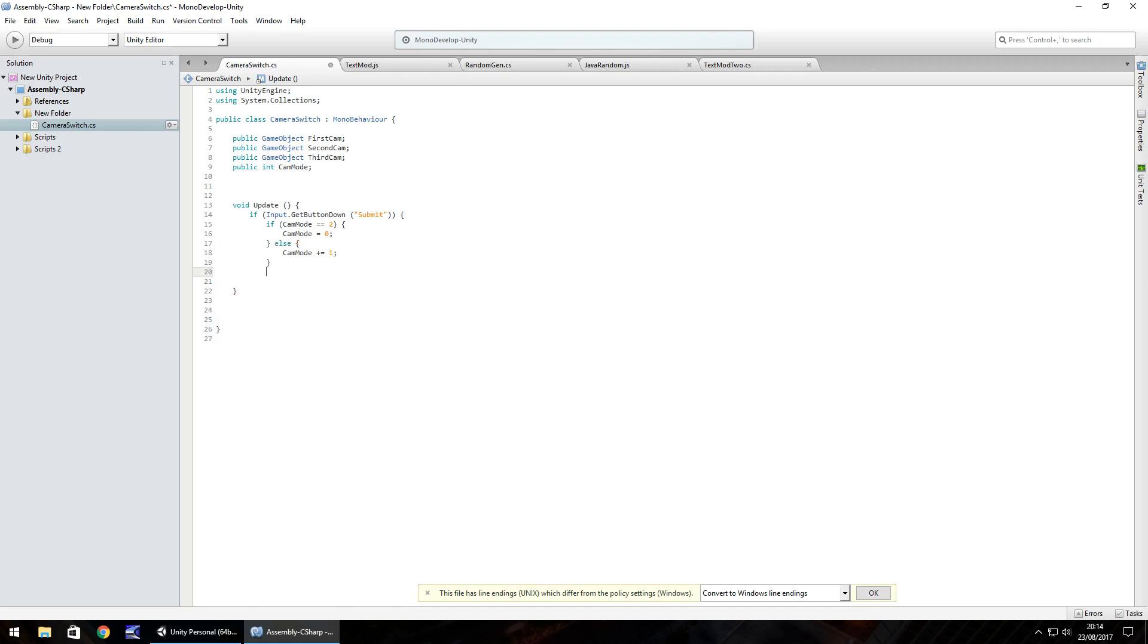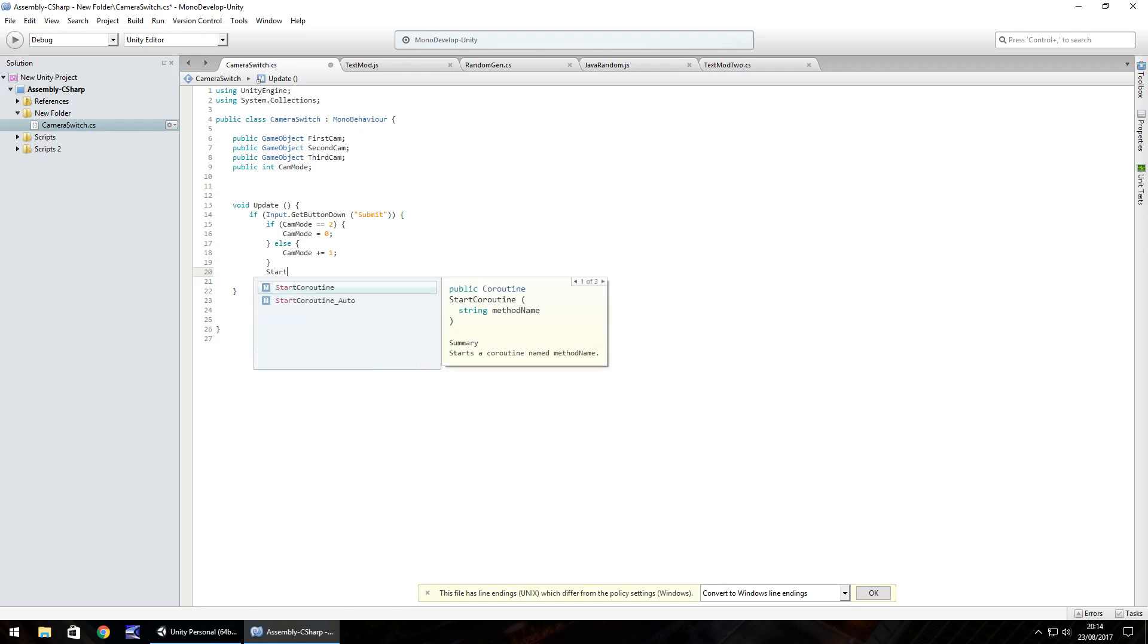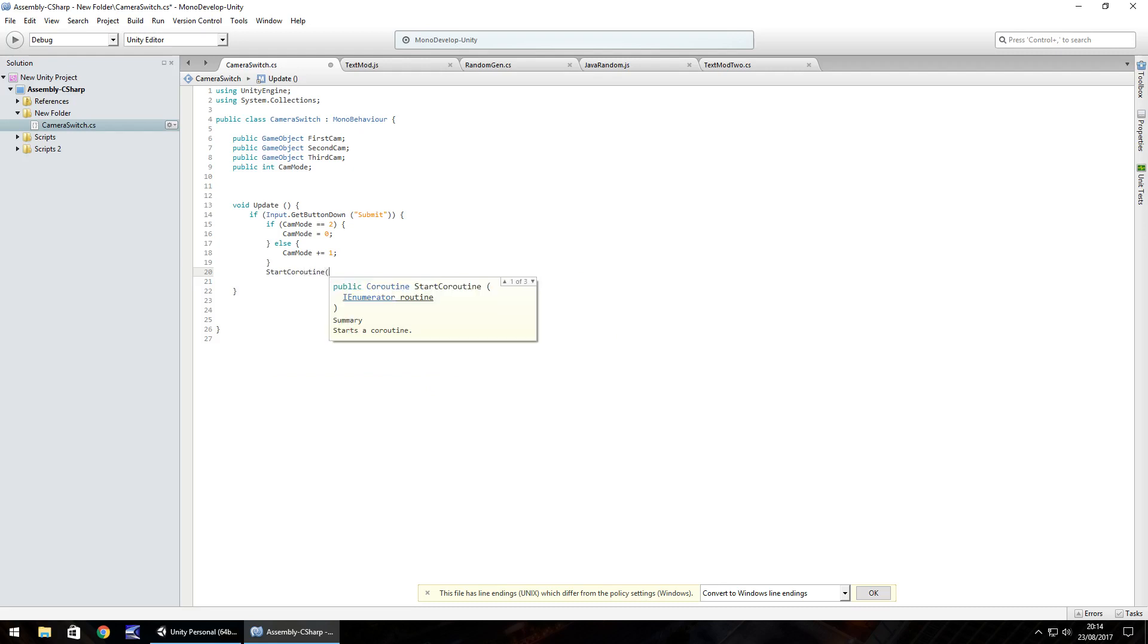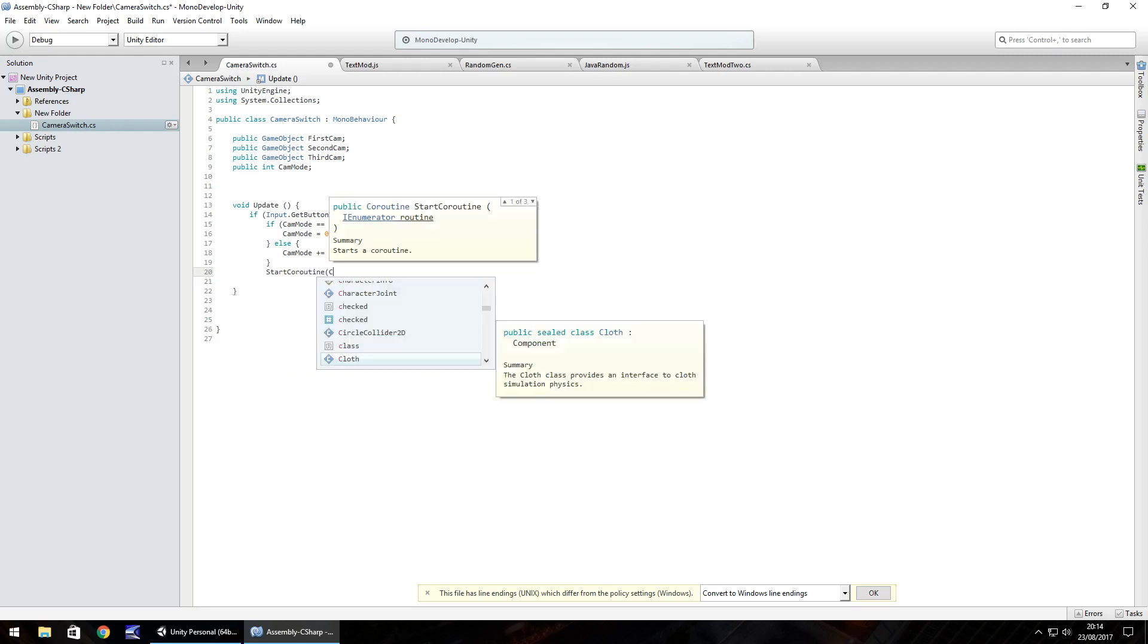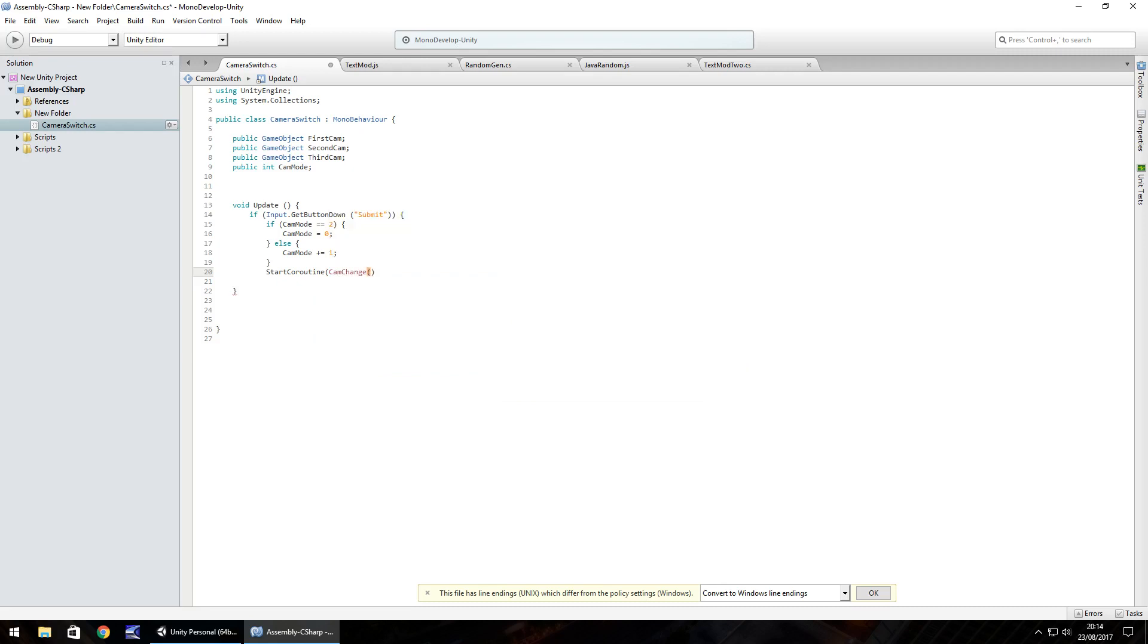And then just before we close the original if, we need to start a coroutine. A coroutine is something that we can run and also have a yield function in there. So that's start coroutine, and in brackets, we'll call it cam change, open close bracket, close bracket, semicolon. And then we just need to do a close curly bracket to close the if statement there. And then this close curly bracket will close the update.